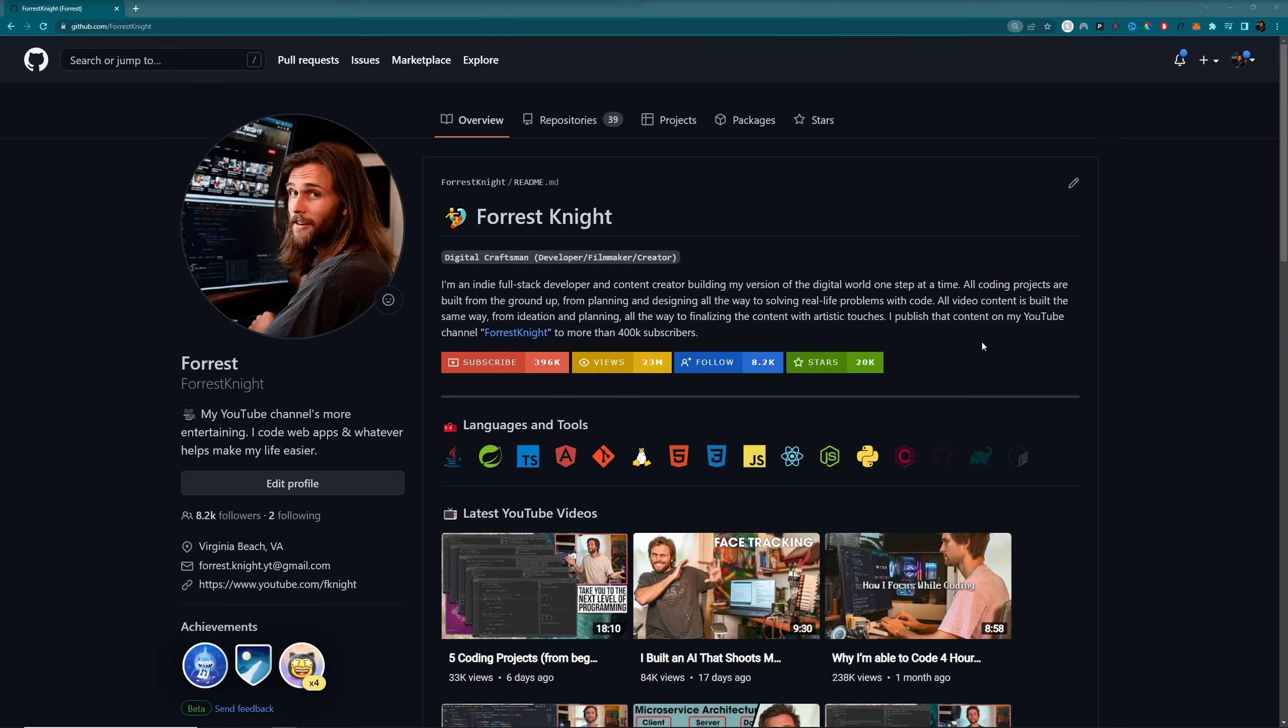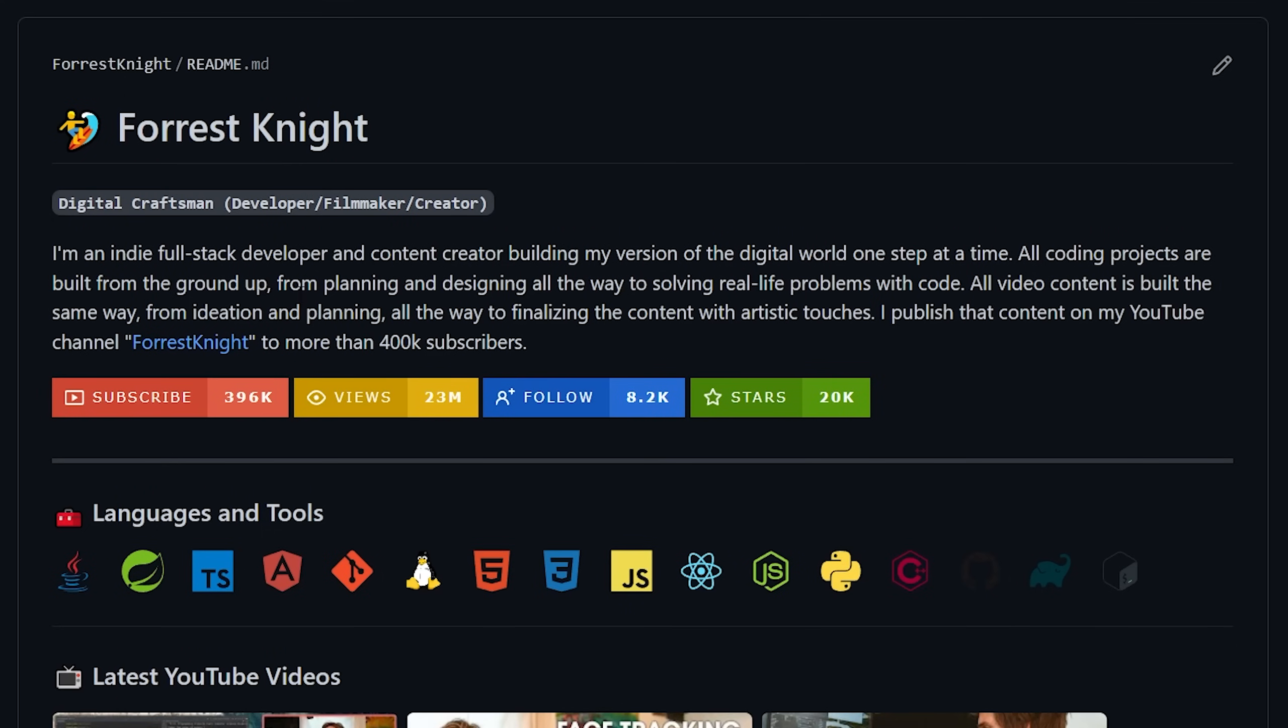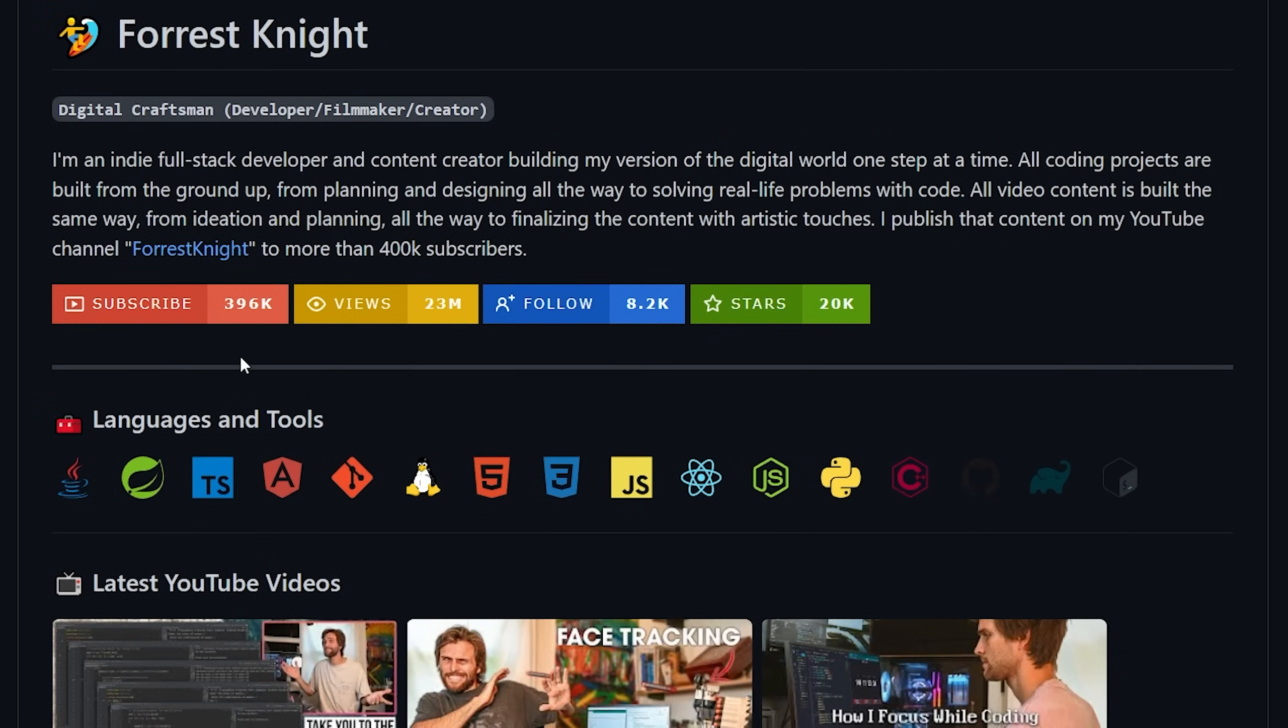I've included a brief description of who I am, professionally speaking, with custom badges laying out my subscriber data, my view data for my YouTube channel, my follower data, and my star data for my GitHub profile. A list of languages and tools I use using the icons to beautifully display it.